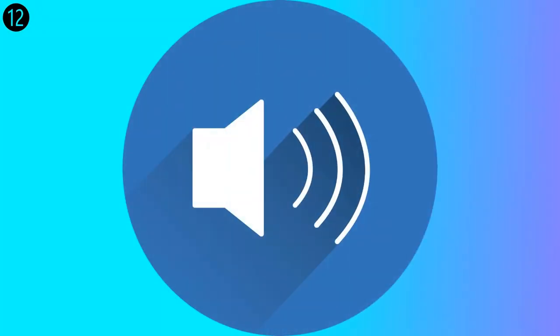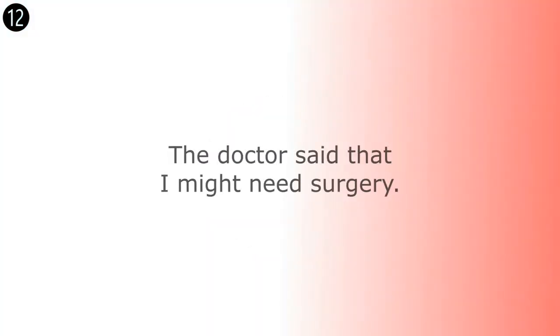The doctor said that I might need surgery. The doctor said that I might need surgery.